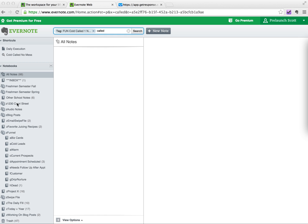You know, typically we have our notebooks and tags and stuff, but we also have our shortcuts area, and the shortcuts area in and of itself can hold specific notes, it can hold tags, it can hold stacks of notebooks, it can hold individual notebooks.